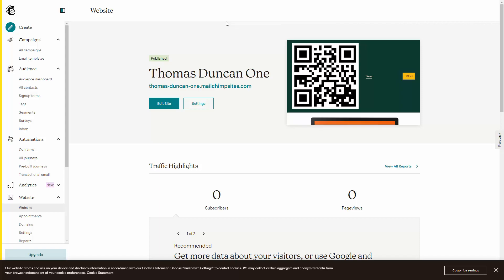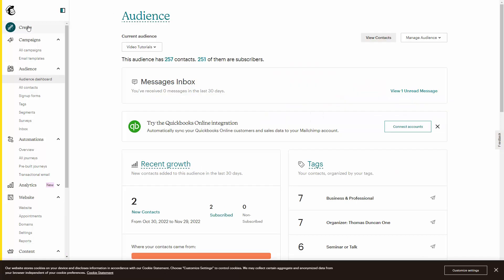Once you have selected an email sending service, you will want to create a specific list or, in the case of Mailchimp, an audience in order to collect the names associated with your book practice. We have already created an audience inside of Mailchimp. What you will do is go to the area where you can create a specific list and create a separate list for your book customers.